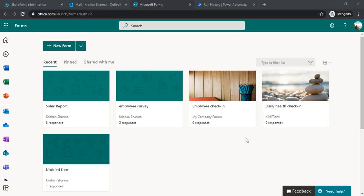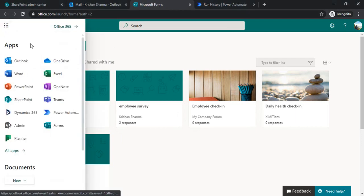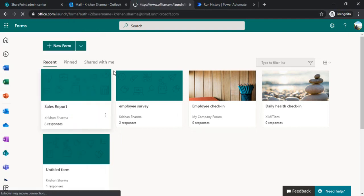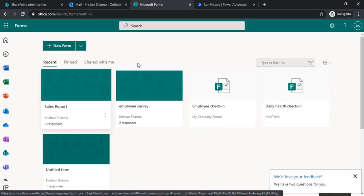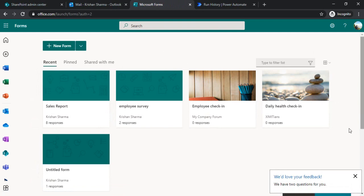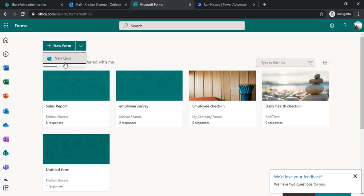I'm here in my MS Forms dashboard. Let me just reopen it so you can see how to open the Forms dashboard by clicking here. The first page you land on is a dashboard where you can see all your recent forms. From here we are going to create a new form — you can also create a new quiz. We are going to create one simple survey form for this demo.